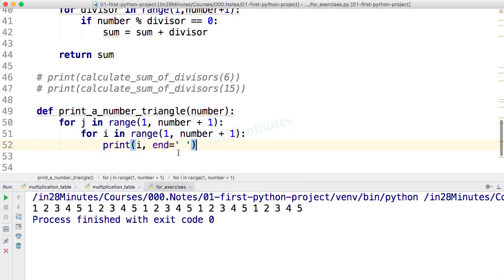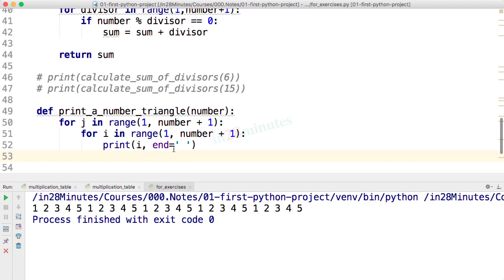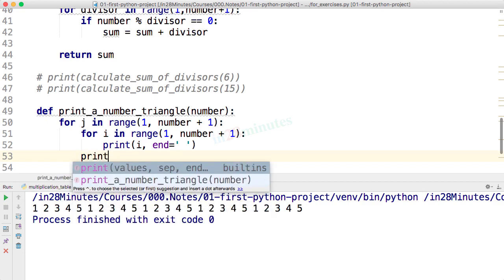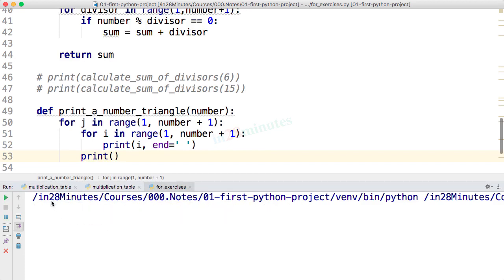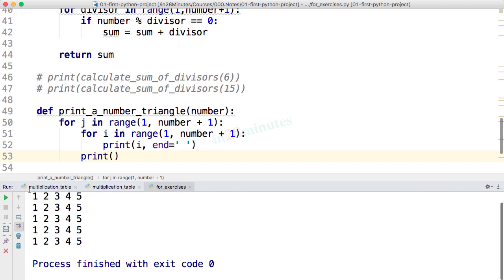The whole thing is being printed five times. What we want to do is at the end of each loop execution we would want to print a new line. I'll say print so that we have a new line here.